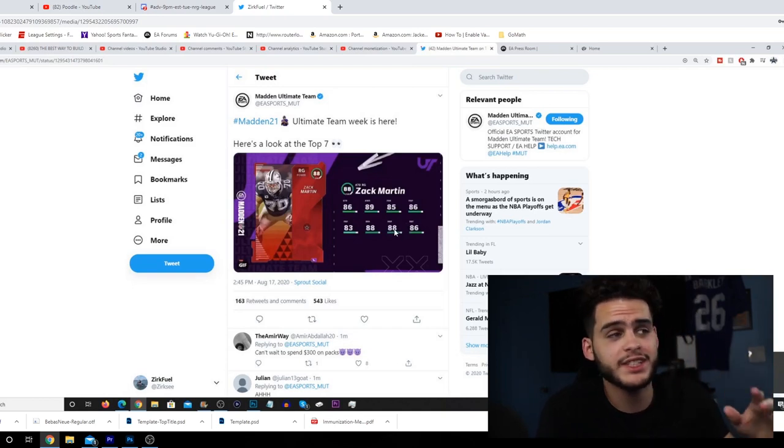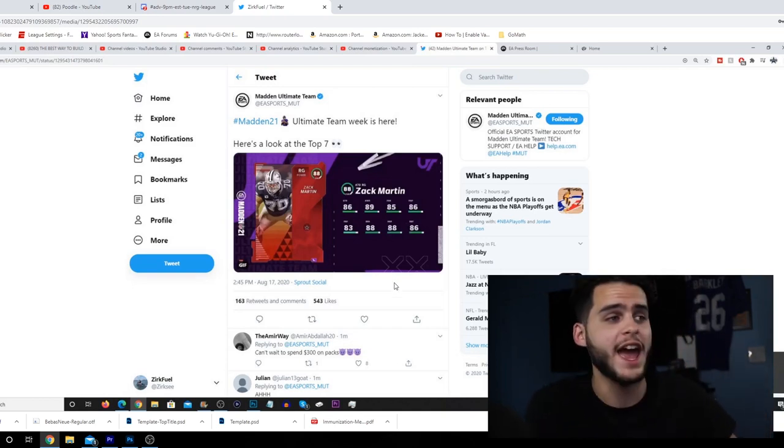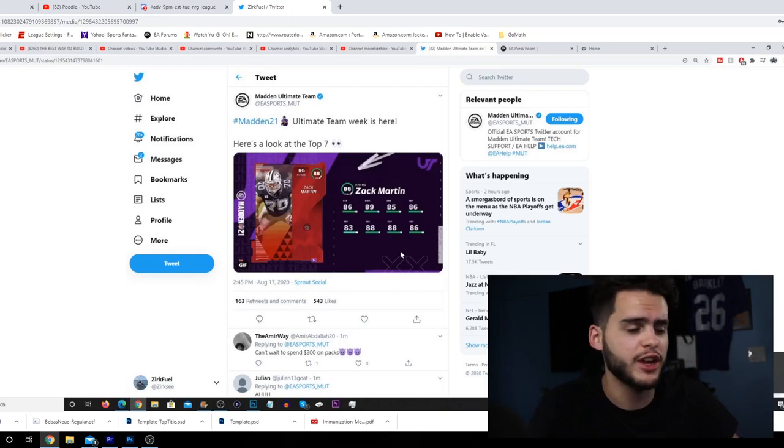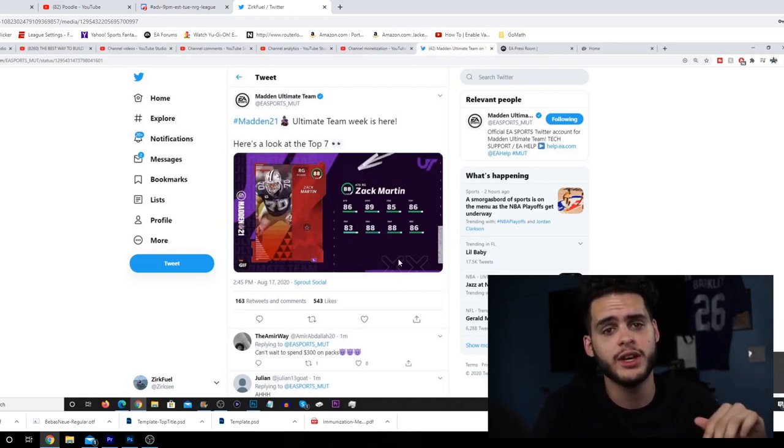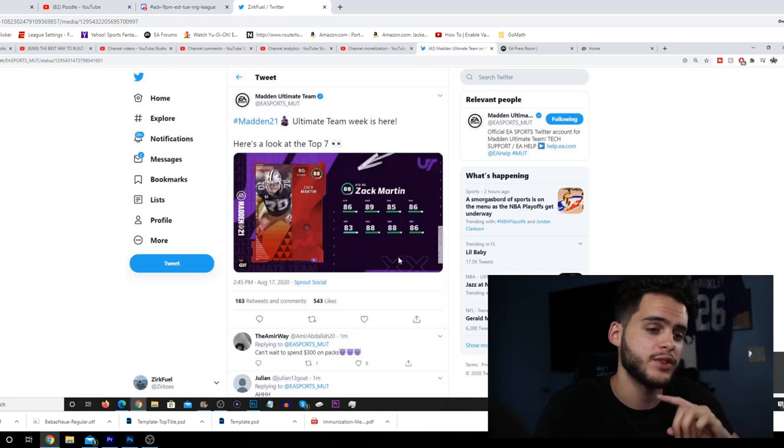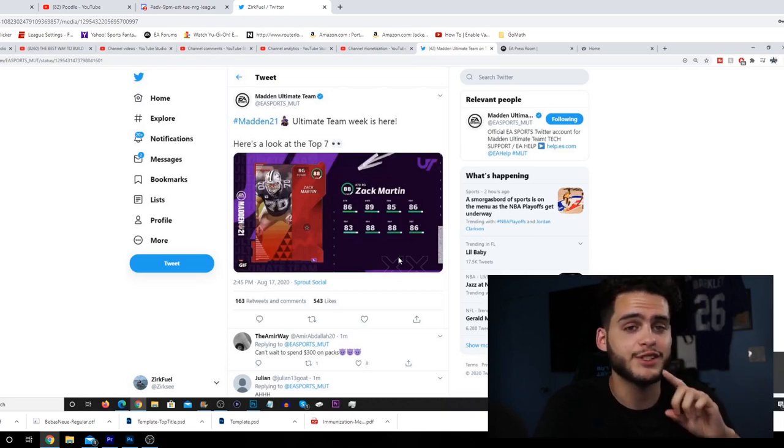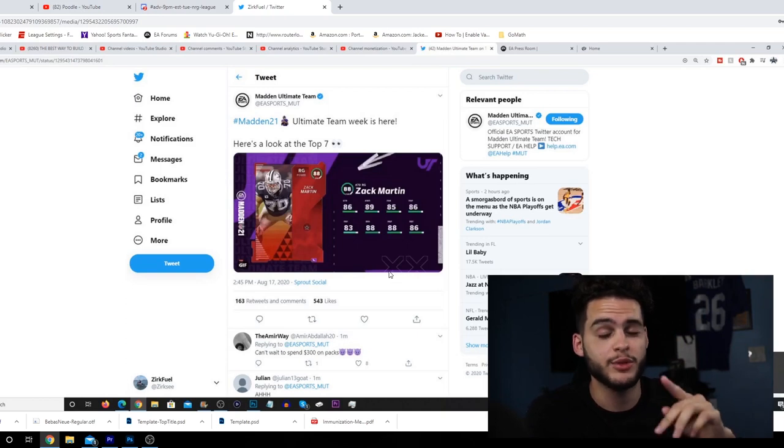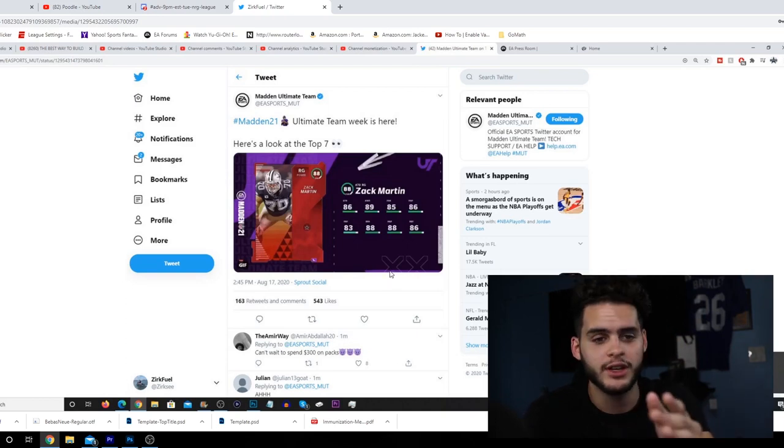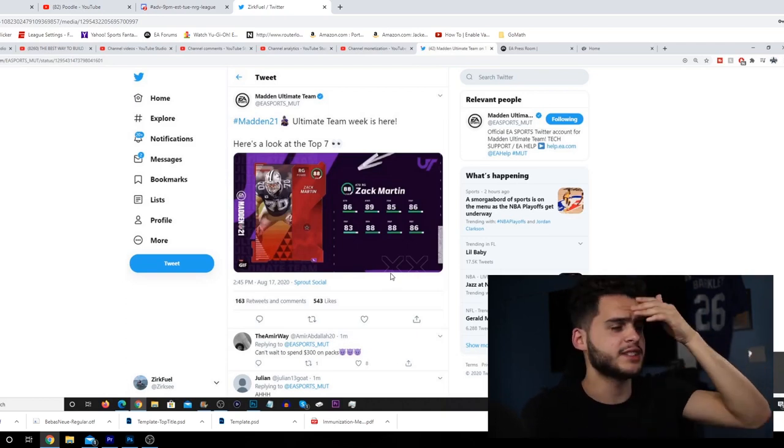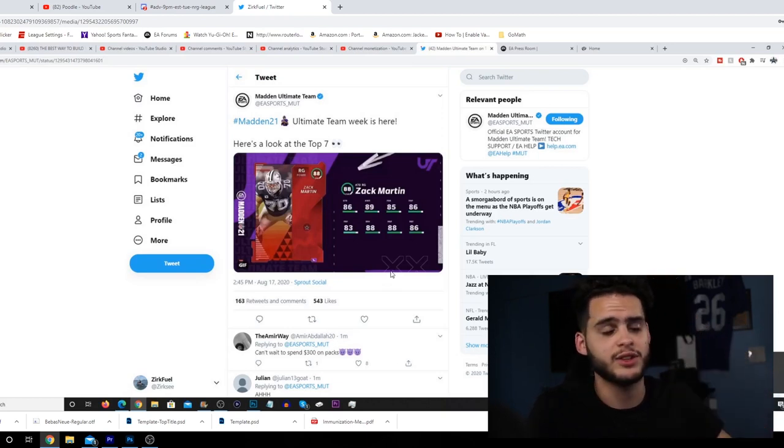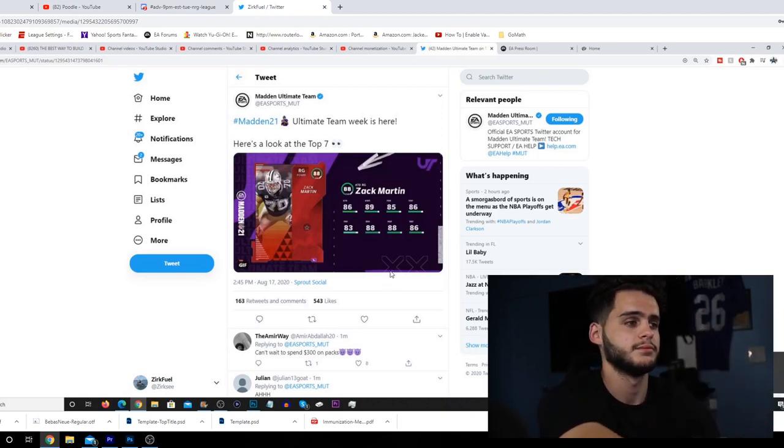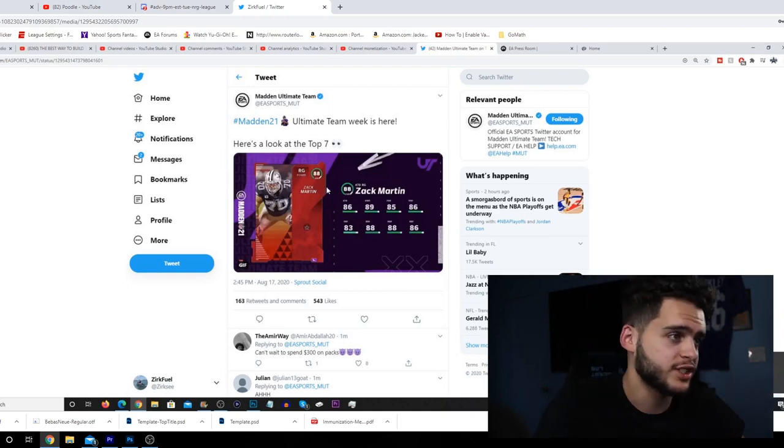So guys, this is the first Madden 21 Ultimate Team news we've had officially for the year. The season's officially kicked off. Go down below, hit that subscribe button, turn on the bell, join the family, and give this video a big thumbs up. Can we get a hundred likes on our first Madden 21 Ultimate Team news? If you guys are loyal supporters, a few likes here could really help us out this season.